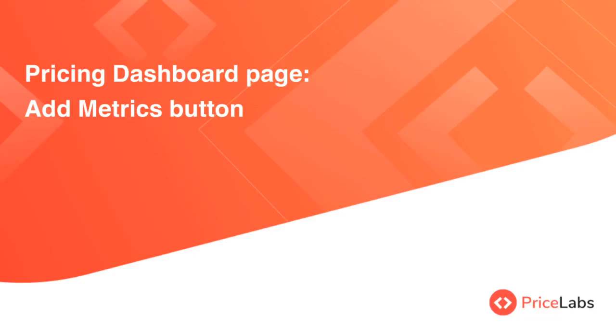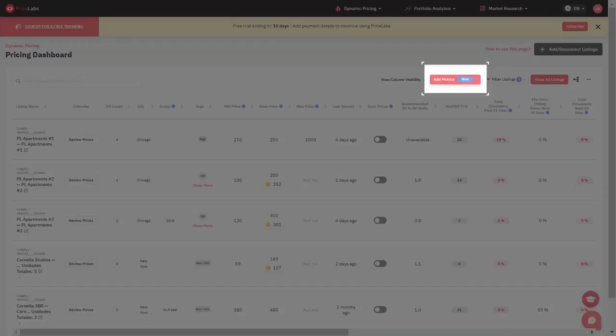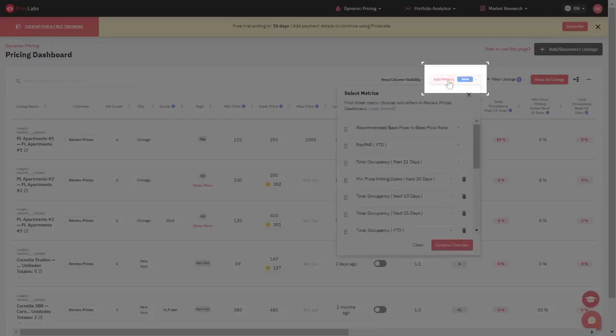You can customize the columns on the Pricing Dashboard page using the Add Metrics button.